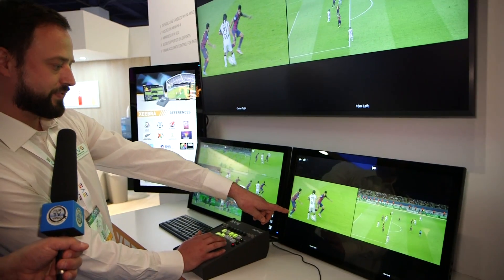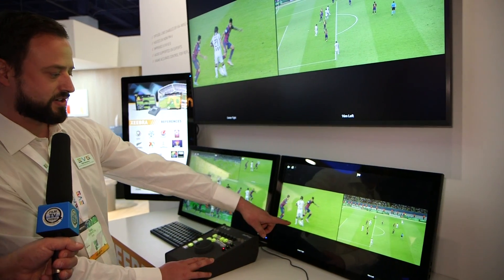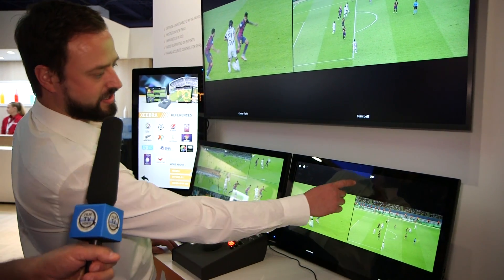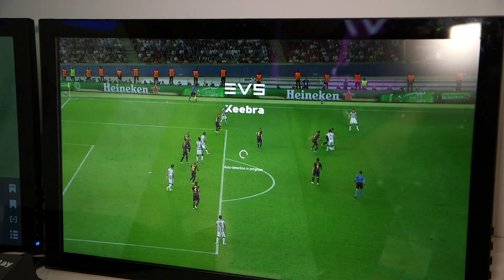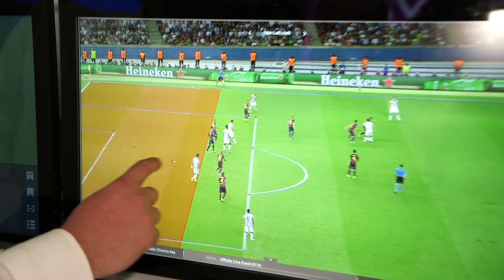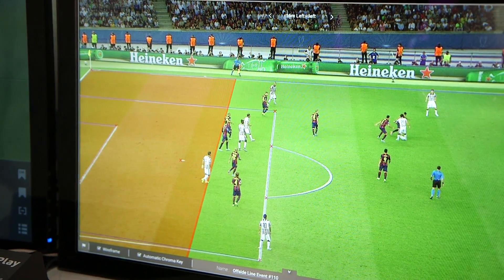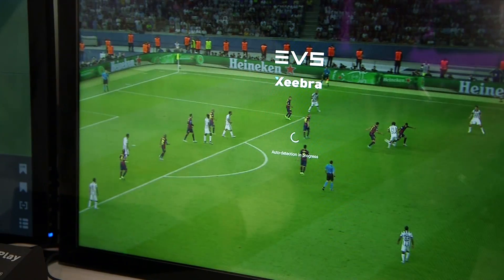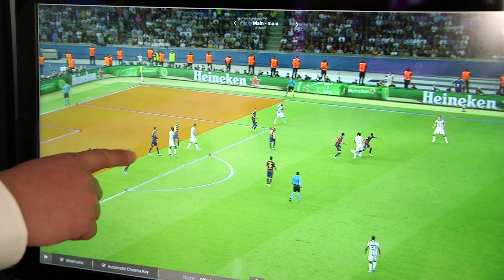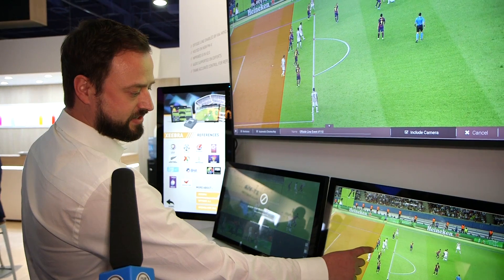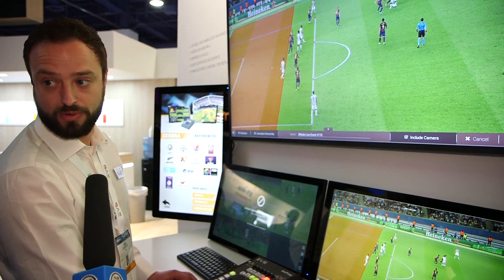push them to the other screen here, and then decide and choose the frame where the player touches the ball. Now I can call for the offside line, which is this camera. The artificial intelligence has detected the field, and the field is calibrated now. So I can drag my line and place it exactly at the point that I wanted.